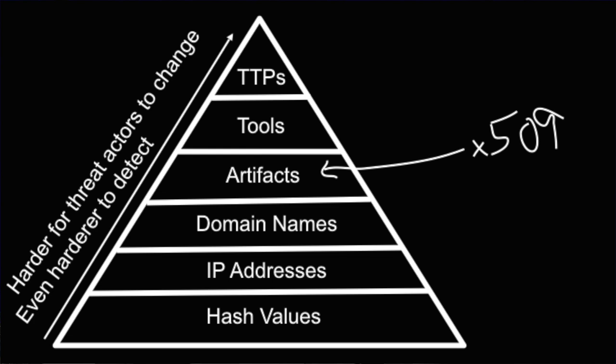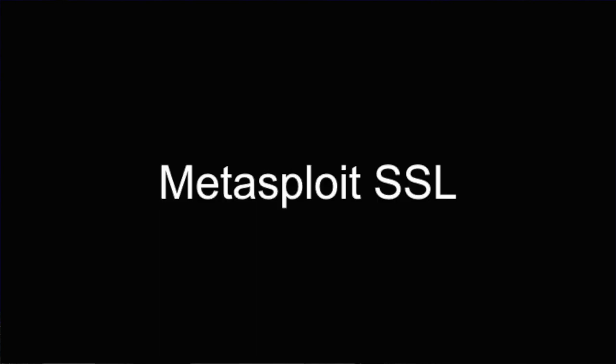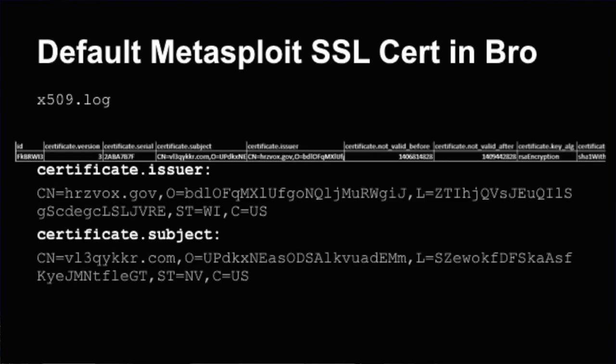When we first started looking at this, it was very easy to use Bro to pull out all of the information about the X509 certificate. It was great, one of the visibilities that I didn't have with some of the other tools. In the Pyramid of Pain, as you can see, we work our way up the stack, making it harder for the adversaries to change what they're doing and make it harder for them to evade our detections. The X509 was great.